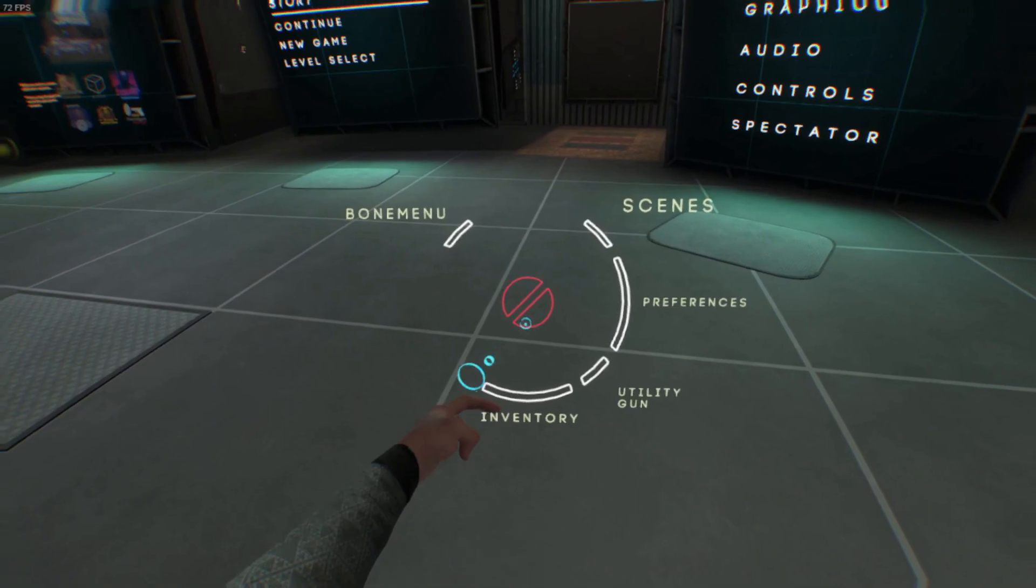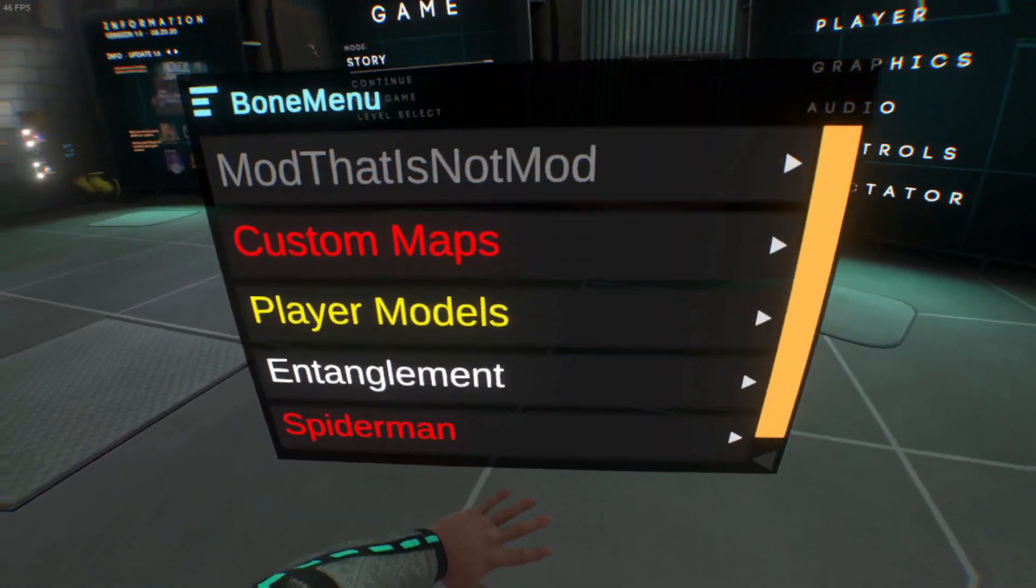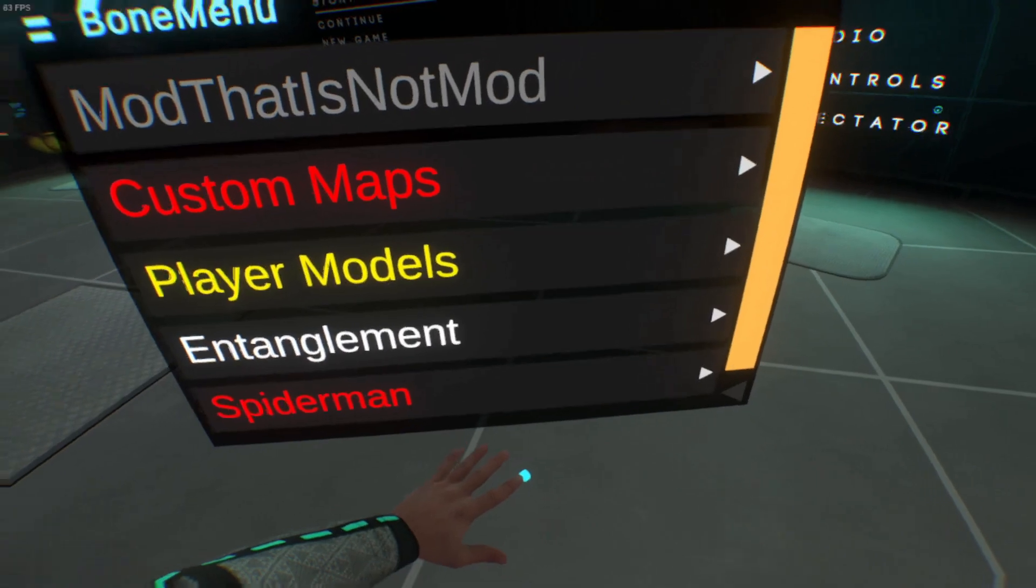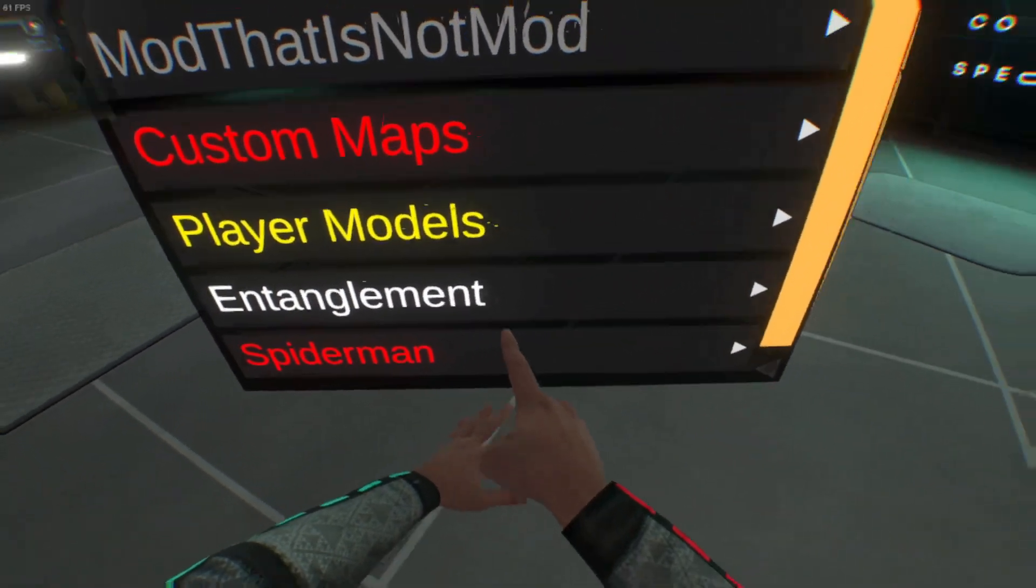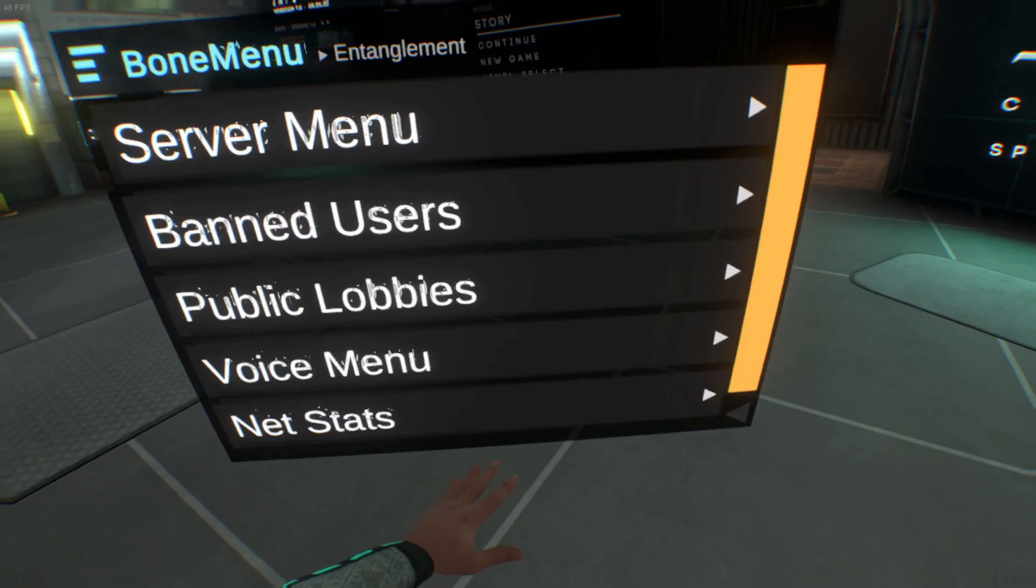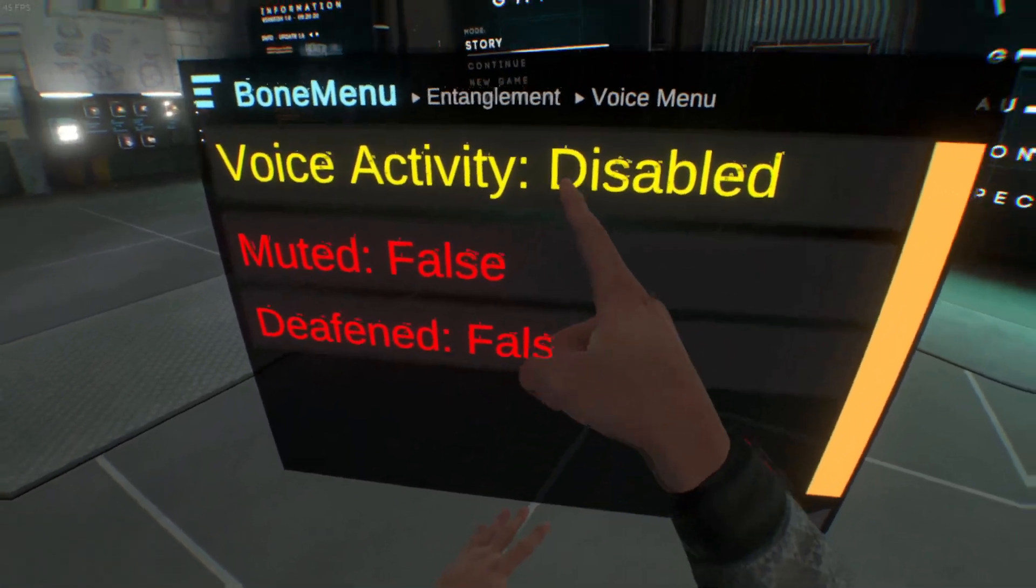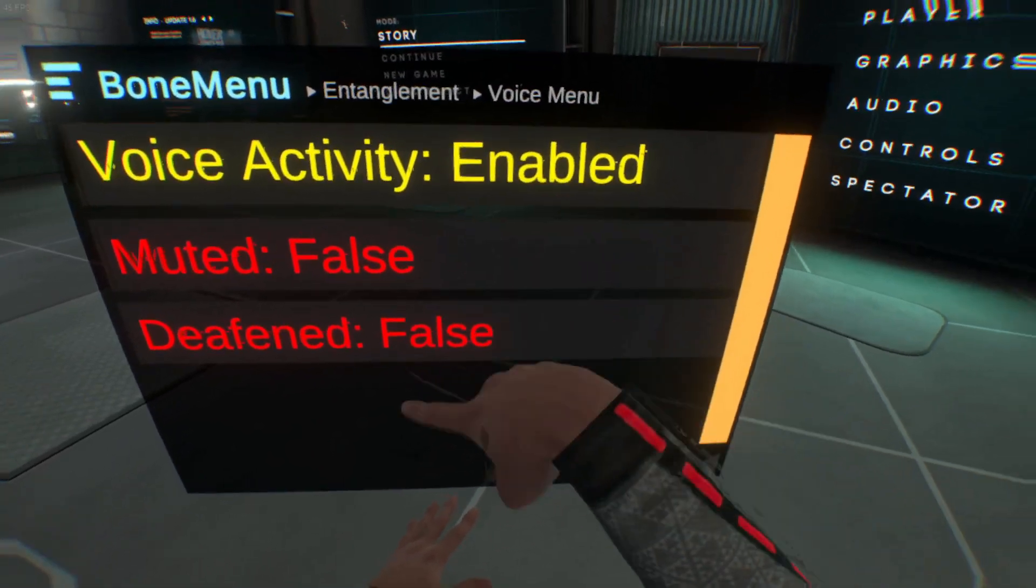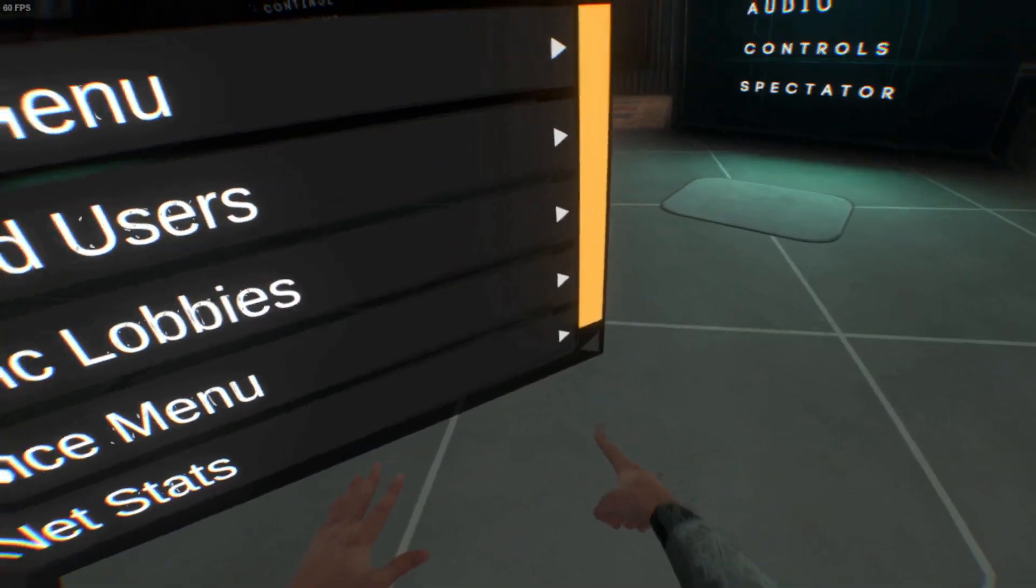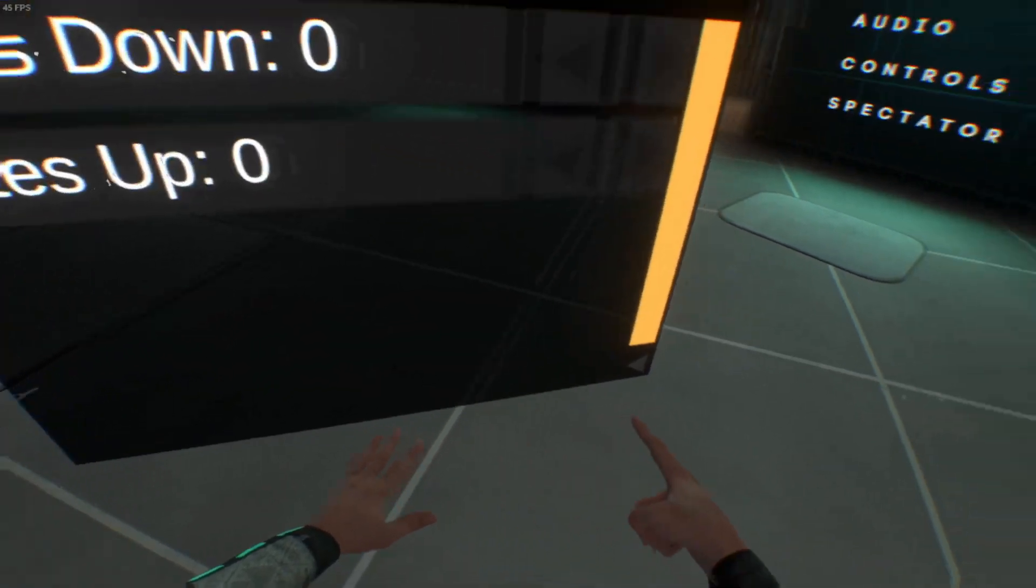Once in Boneworks, you'll see you now have a Bone menu. You should only have Entanglement if that's the only mod you downloaded. I have a couple because I've downloaded a couple mods. Click on Entanglement, and let's say you want to turn on Voice Chat. Go to Voice Menu, and you can enable Voice Activity and change this stuff. It's based on your Discord, so make sure you have it set to your Discord. You can check your net stats.